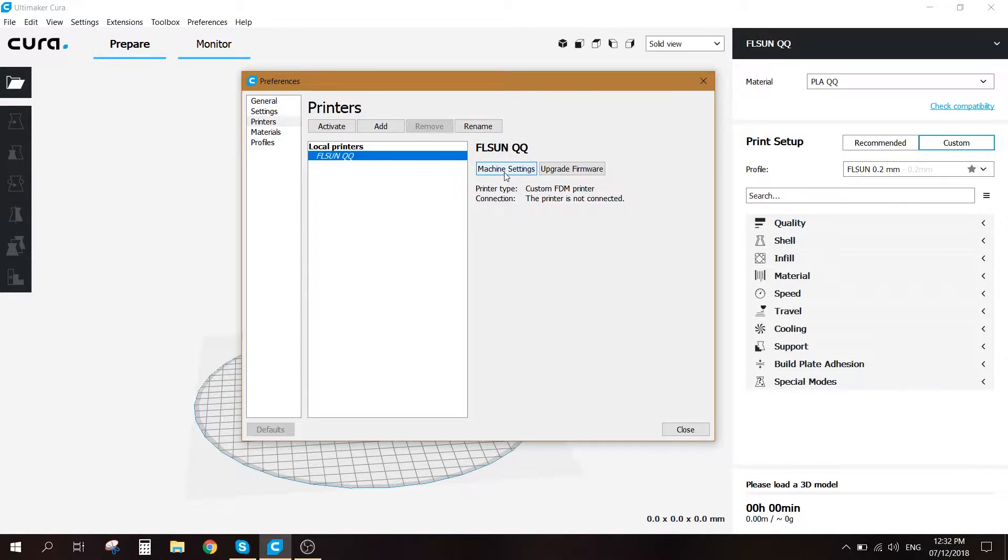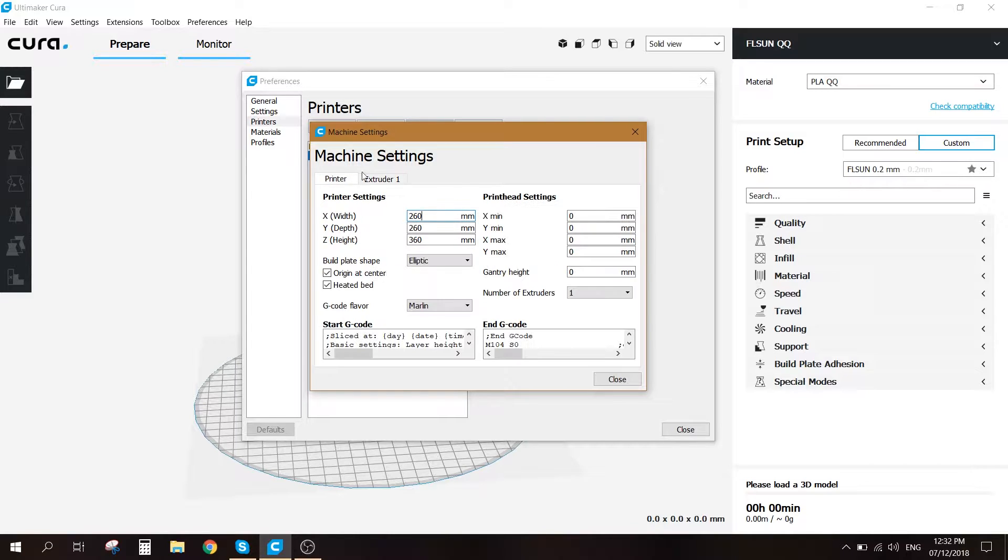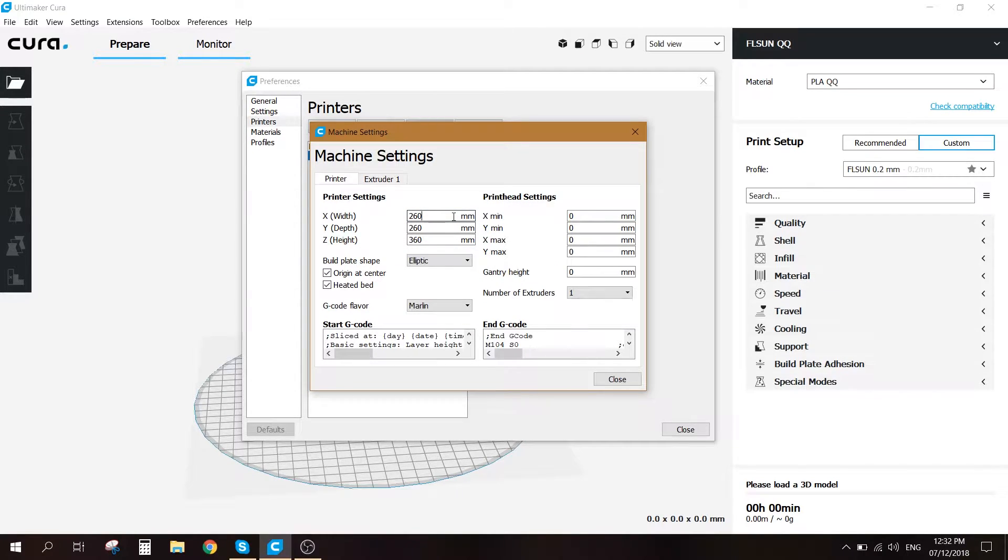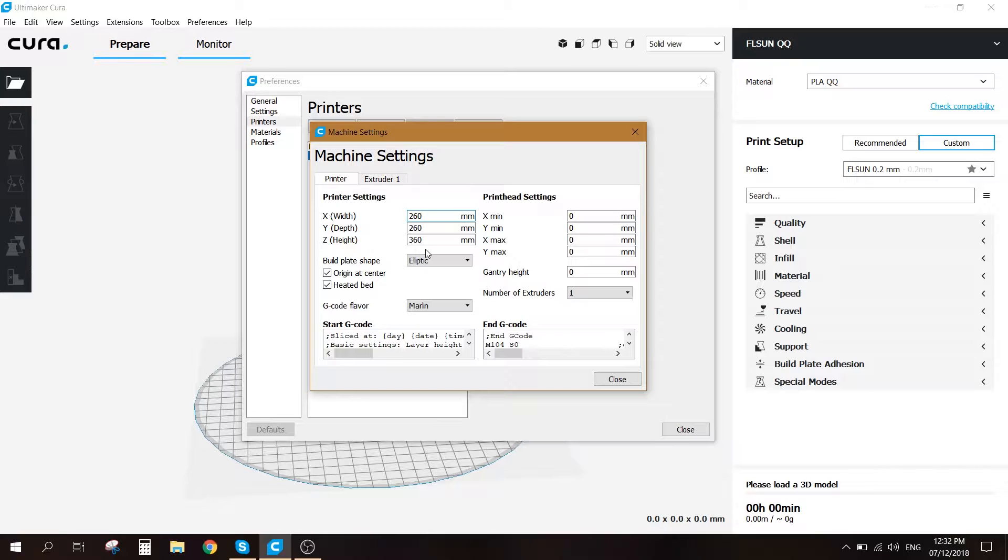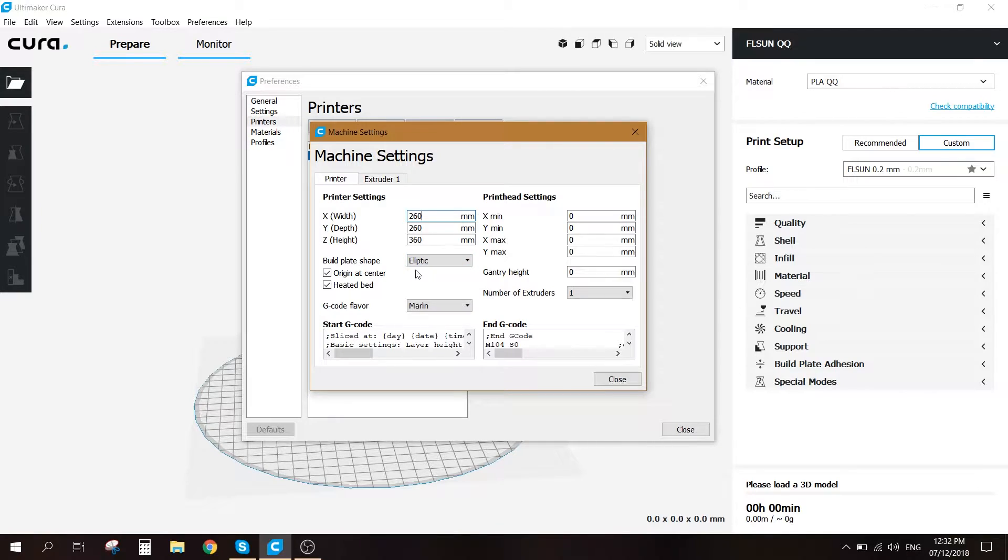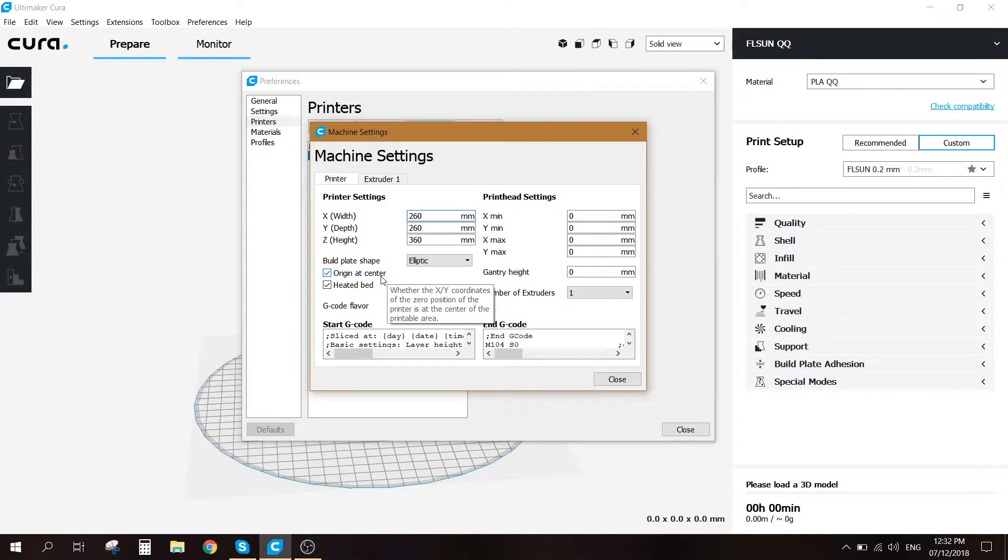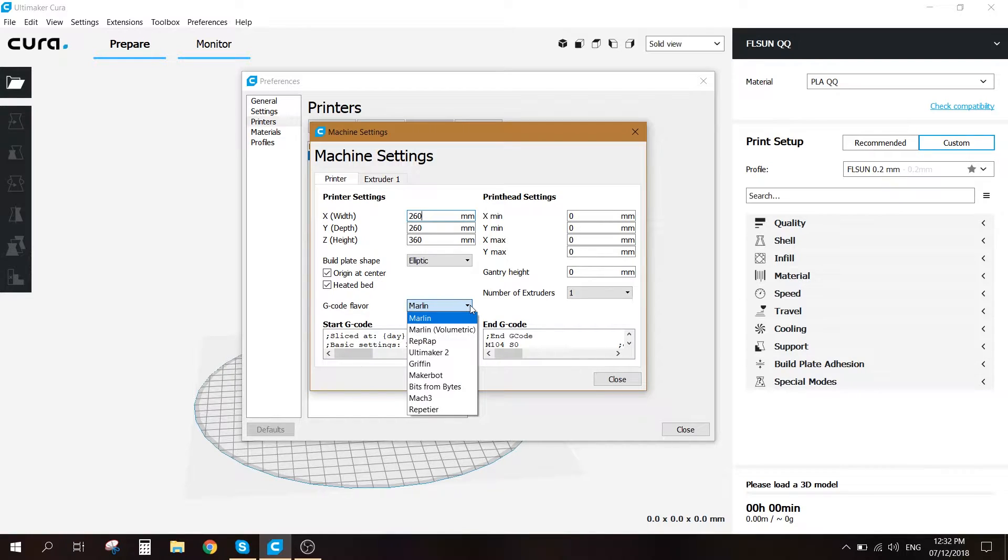Let's go ahead and go to machine settings. On the printer section, just make sure that it's 260 millimeters at the X and Y. At the Z axis, let's make sure it's 360 millimeters. The build plate shape, make sure you've selected the elliptic. We're going to go ahead and make sure that the origin at center and heated bed are both ticked on, and for the G-code flavor we're gonna choose Marlin.